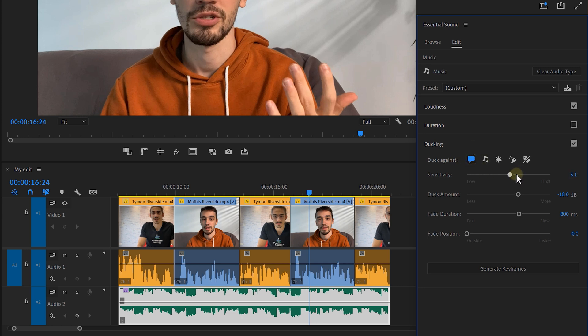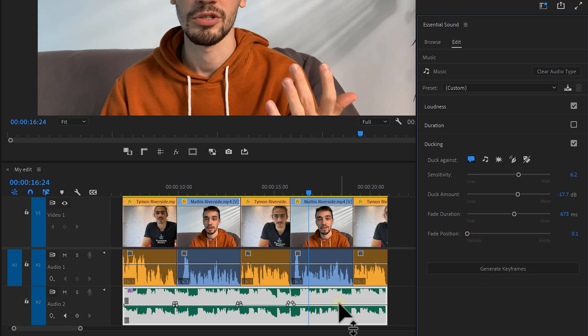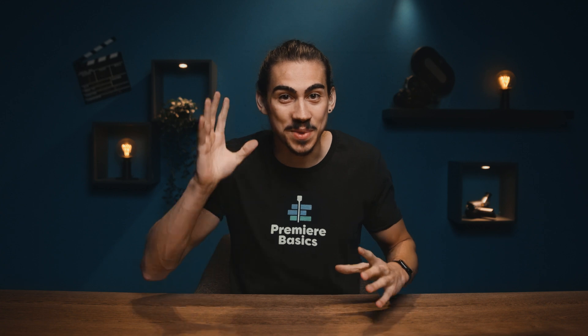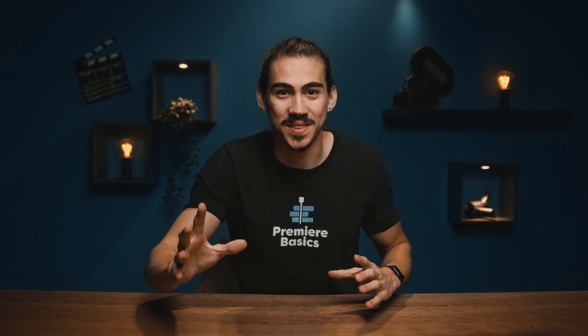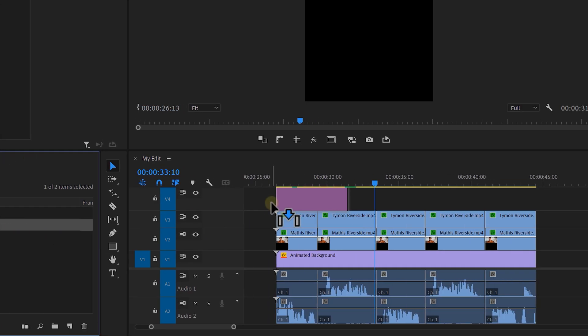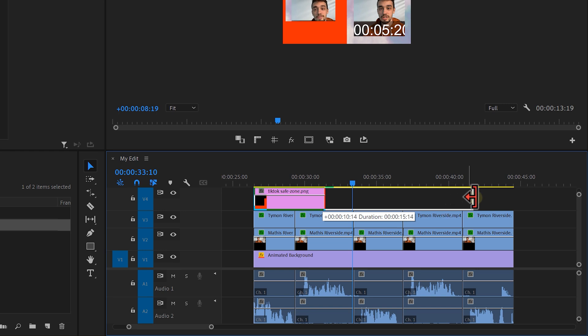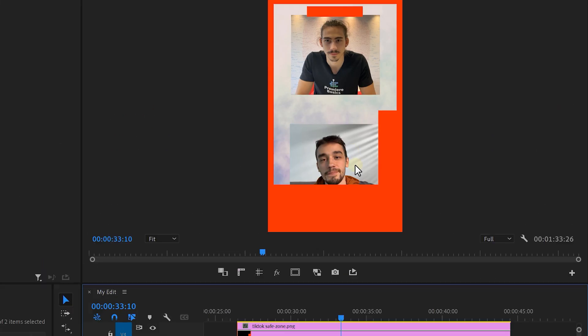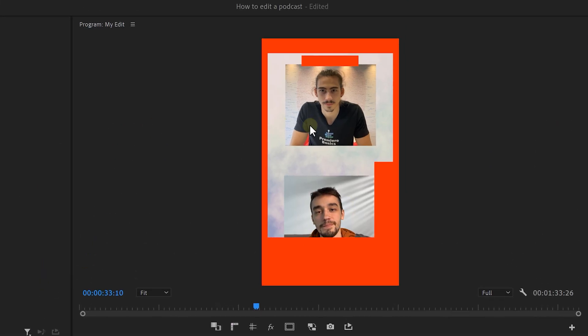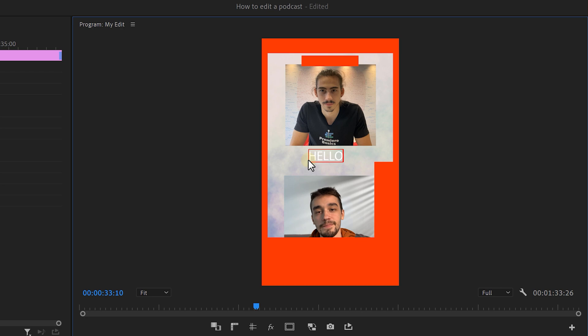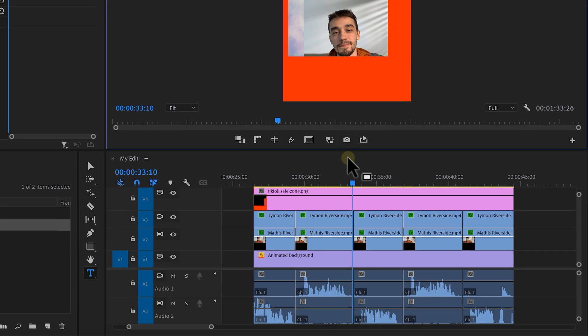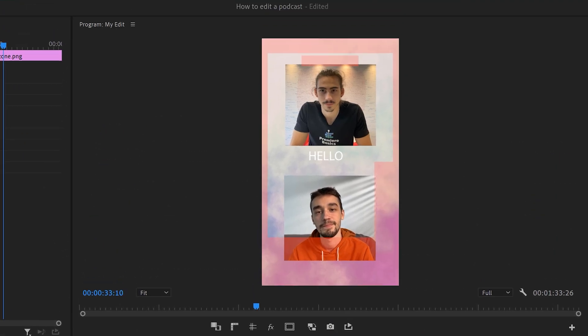With the sensitivity slider, you can of course change the sensitivity of the ducking. Choose the amount of ducking here. And with these two sliders, you can choose the duration and the position of the fades. Click on generate keyframes and that's all you gotta do. Alright, I want to show you something really important. It's something I like to call the TikTok safe zone. It's a simple PNG that you can drag above the video to check if the most important parts are visible. This comes in really handy when you're adding text to the clip because you don't want TikTok to cover up important parts. You can also decrease the opacity so you can still see the entire video.